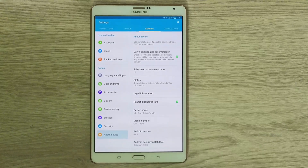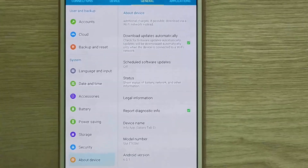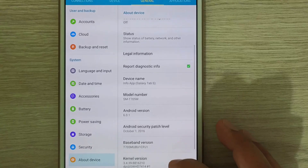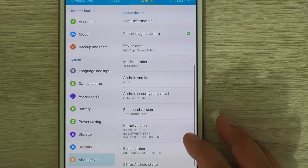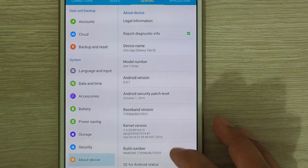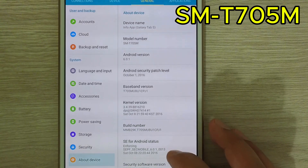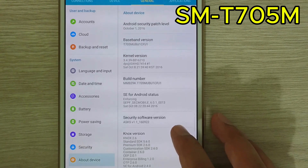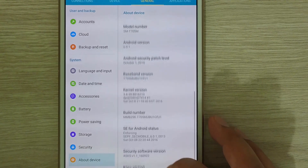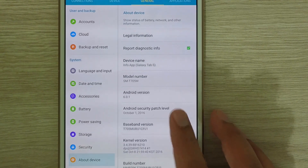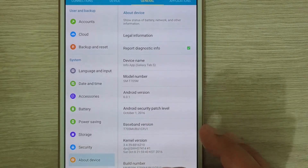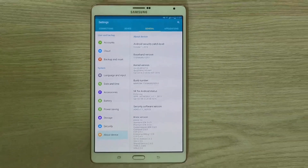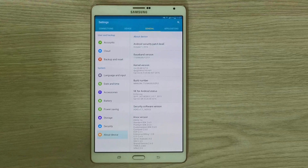I'm going to perform this procedure for a specific model — the Samsung Tab S, SM-T705M, which as you can see uses Android version 6. From this version onwards we can no longer do updates through the standard method.